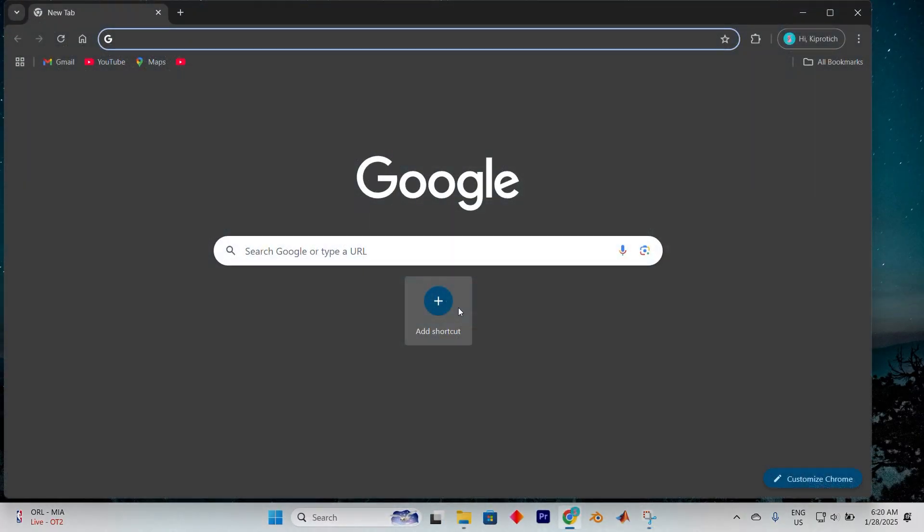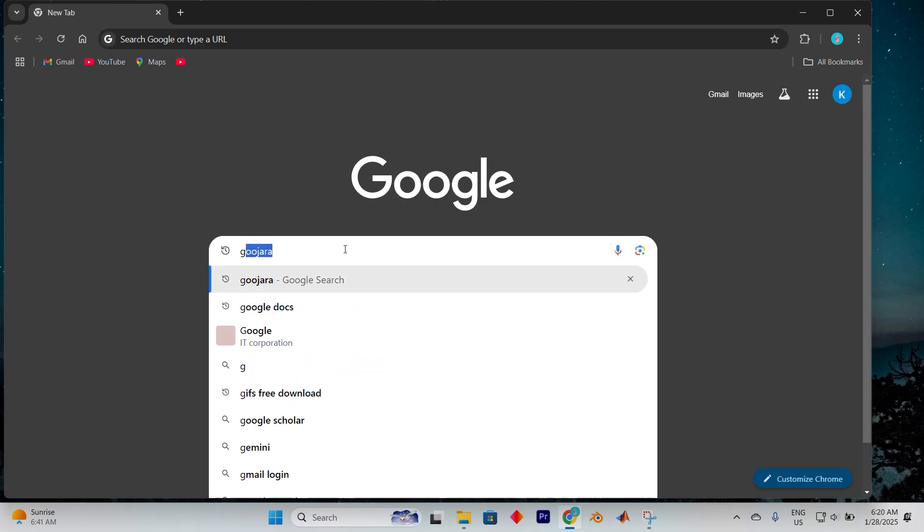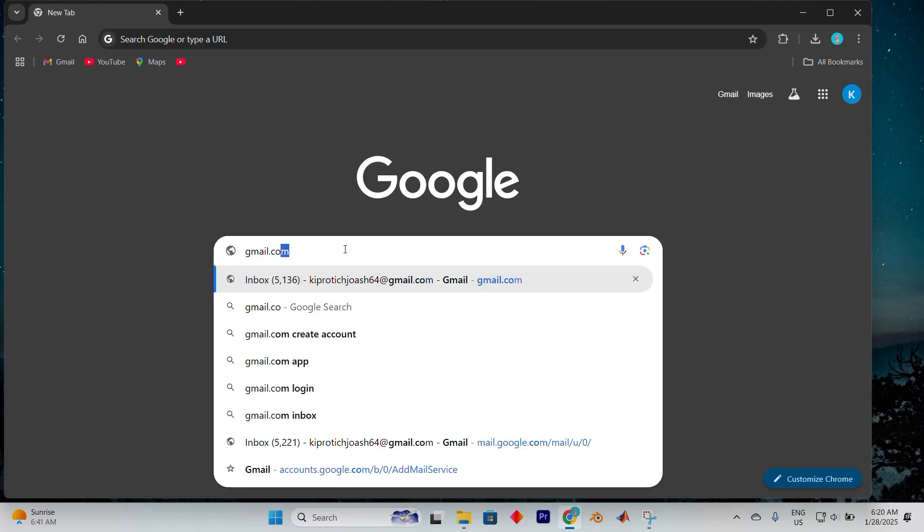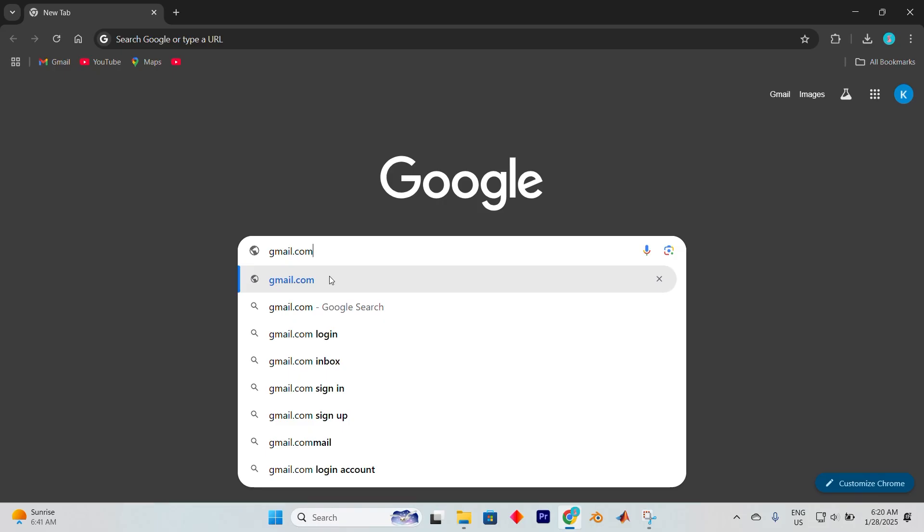First, power up your favorite browser and open it. I have opened Google Chrome. Once it's on, go to the address bar and type in gmail.com.